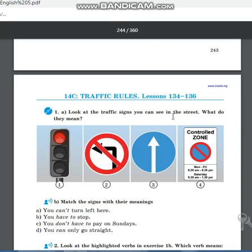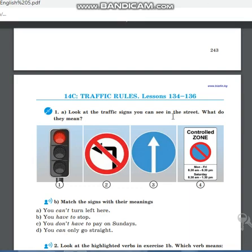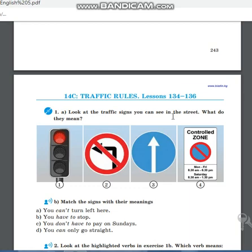Hello everybody, dear students, let's begin today's English lesson. Get ready, take your books and notebooks. Open your books on page 244. Our new topic today is Traffic Rules — lesson 134, section C.